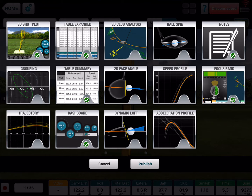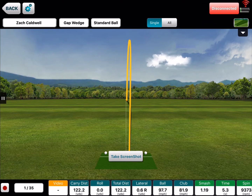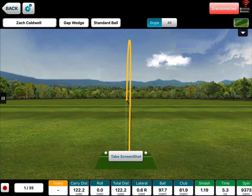Now if you pick the 3D club analysis and the 3D shot plot, it's going to give you an option for a screenshot. So if I hit publish, it's going to give me the option to do a screenshot. I can pick single or I can pick all. If I pick single, down here where it says 1 out of 35, I can double click that.